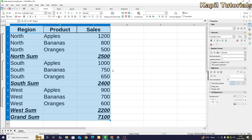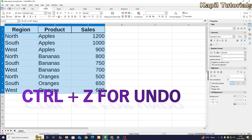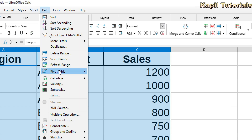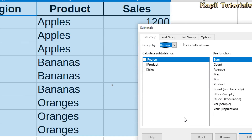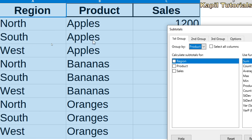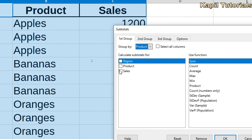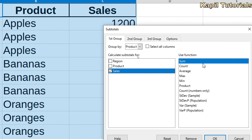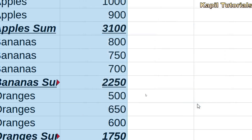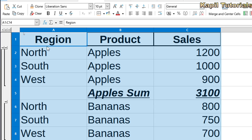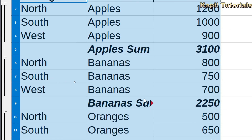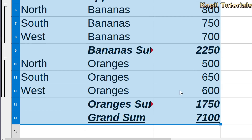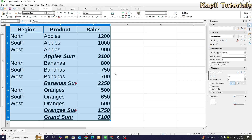I'll undo that with Ctrl+Z. Going to Data > Subtotals again — this time I want to find product-wise results. The data is already sorted product-wise. I select Sales, apply Sum, and click OK. Now the results appear product-wise: apples sum, banana sum, and orange sum.